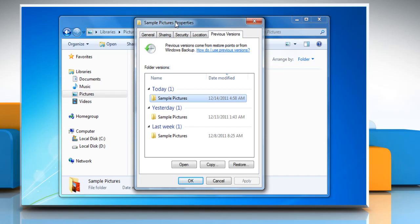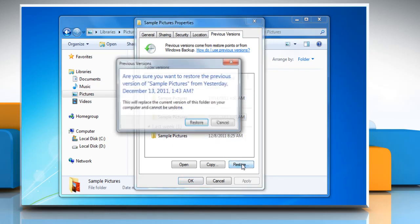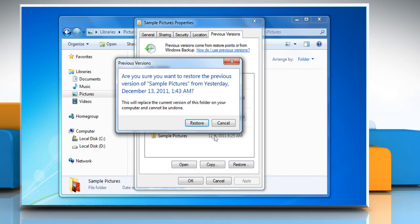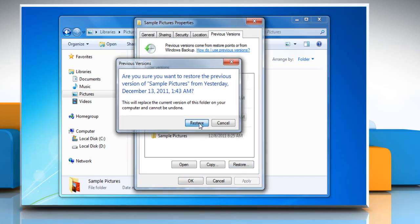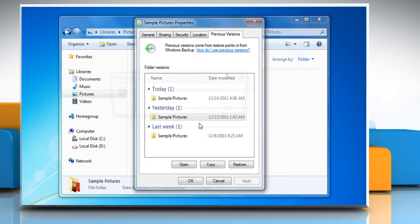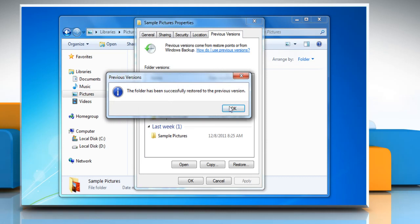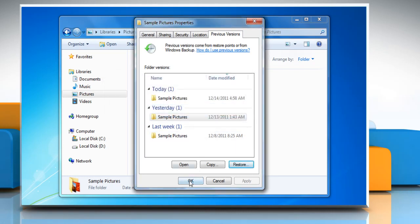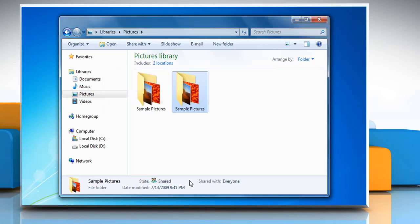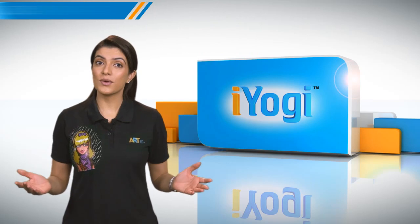Click on the time you wish to restore from. Click the Restore button, and then click the Restore button again in the confirmation dialog box. After completion, click OK, then click OK again to close the Properties dialog box.